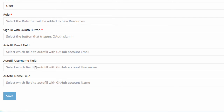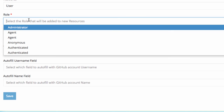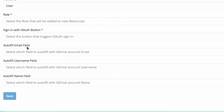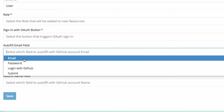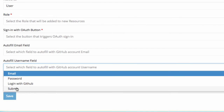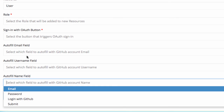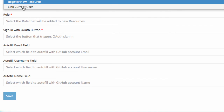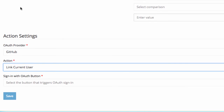New fields will populate with the registration option. The Role field will allow you to assign a certain role when users register. AutoFill will automatically retrieve data from the OAuth provider account the user is authenticating with, which can be mapped to fields within the form. These fields will populate before the new resource is created. The last option, Link Current User, links an existing user that is not connected to the OAuth provider. For example, if a user registered an account without OAuth but now wants to login with OAuth, users have to link the existing account to do so.